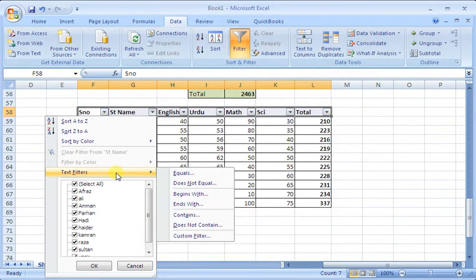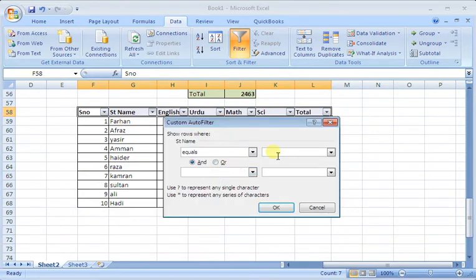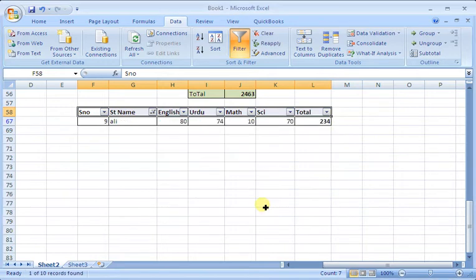For example, I choose the equal to function. If I choose the data, I will find the name of Ali. The exact name is Ali.